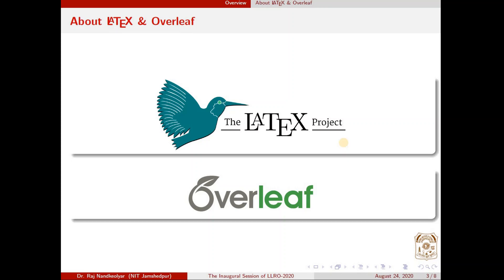Once you have uploaded your documents to the online editor Overleaf, you can compile your documents from your smartphone or tablets. So even if you are not near your desktop or laptop, you can actually compile the documents and, after compilation, download the PDF of the scientific manuscript.